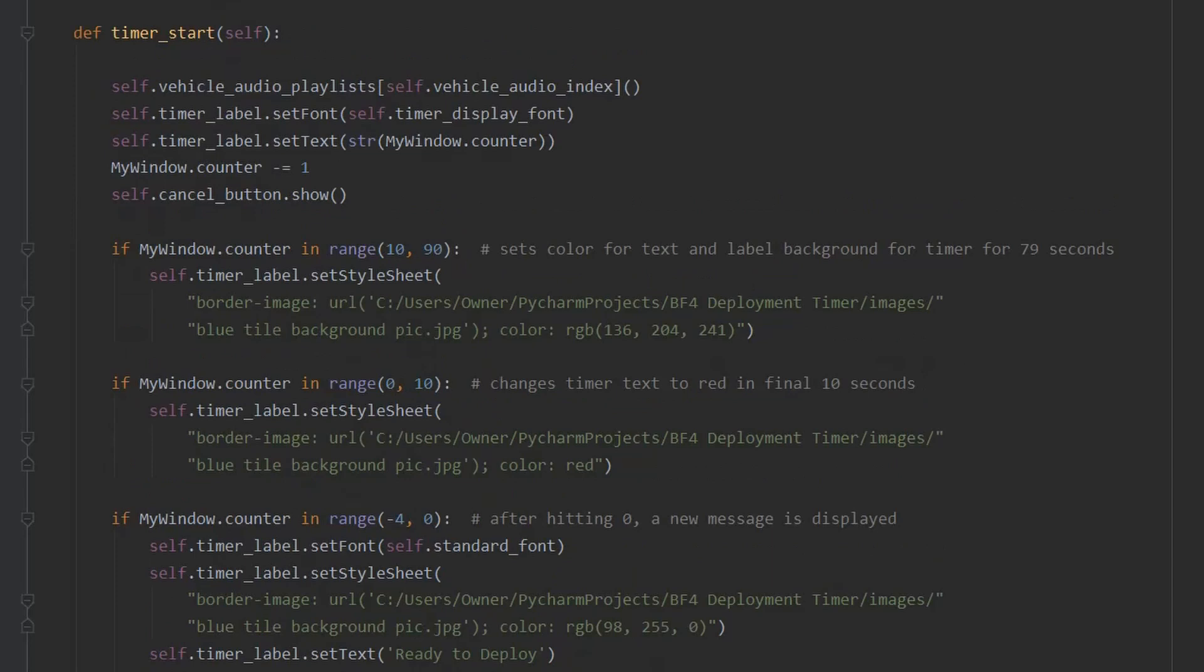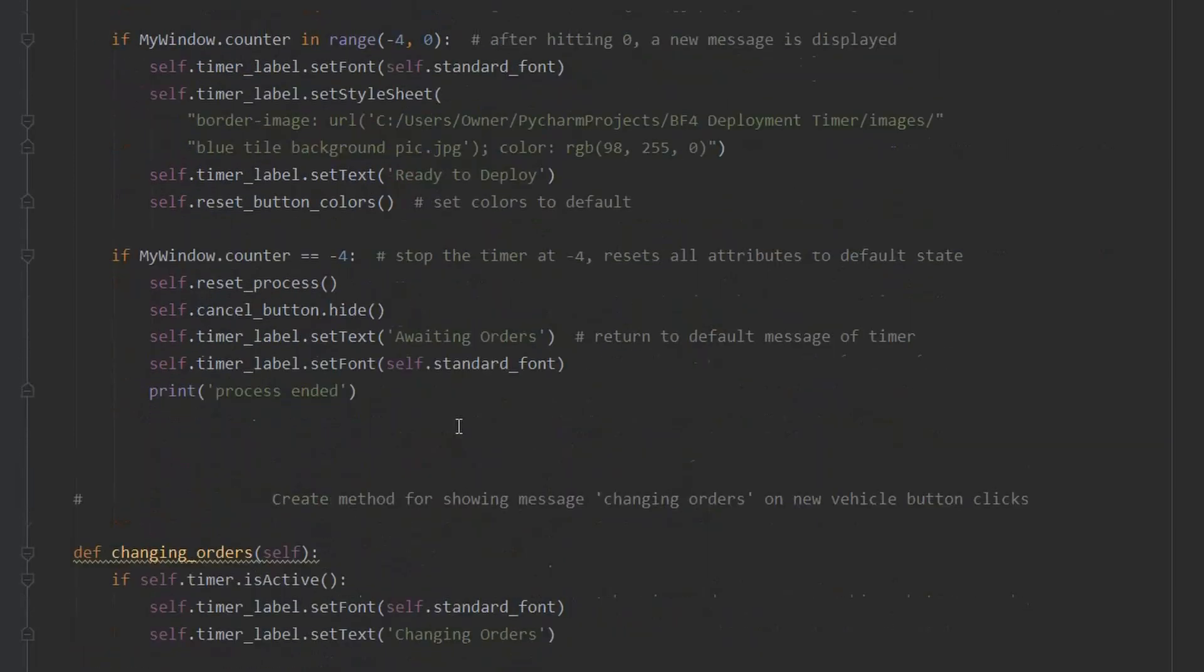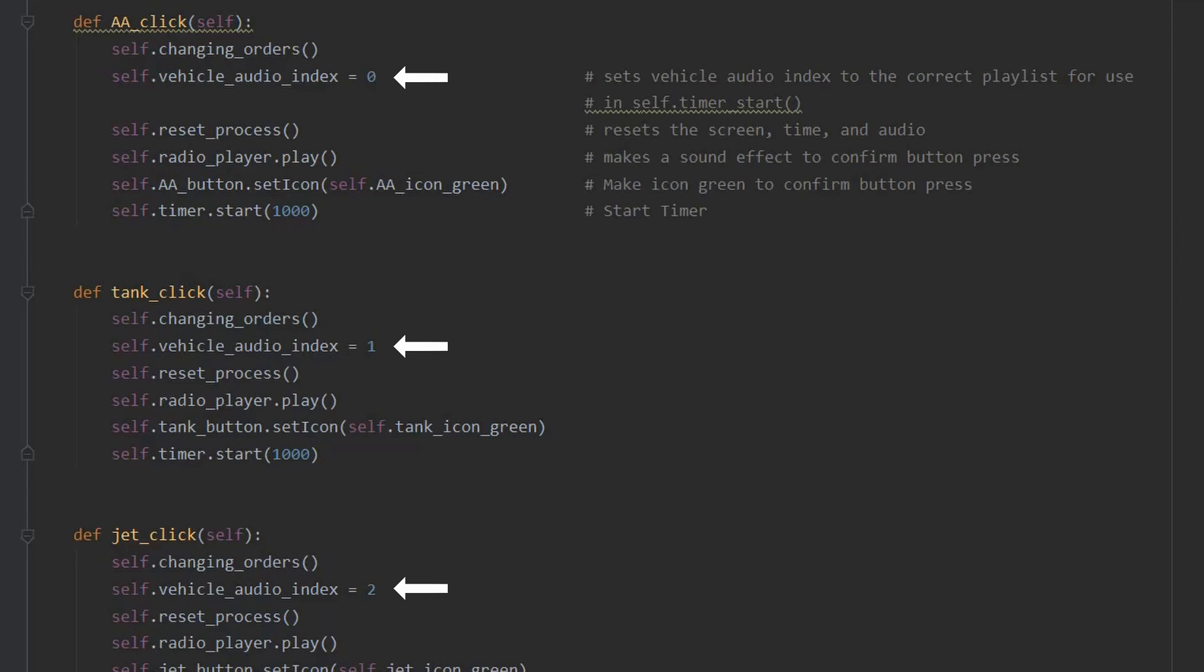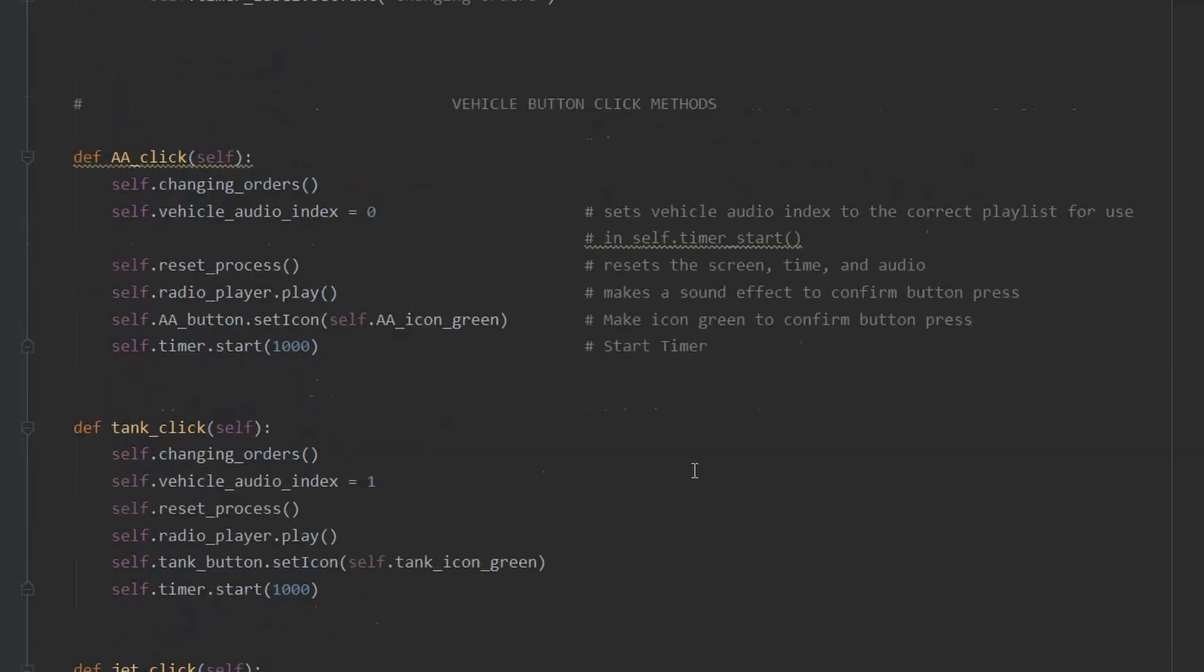Perhaps the most important method is defined next, the timer start method. But to make more sense of it, I'll first jump down a little further below. This is because that method is used by all of these methods. These are the methods activated with each respective vehicle click. They first activate the changing orders method. It displays the message changing orders if another vehicle was already activated. Each button method gets its own unique index, and that index corresponds to the playlist used by the method. The screen then resets, and the green icon and a sound effect confirm the button press. Now each method has cleared the way to start the timer.